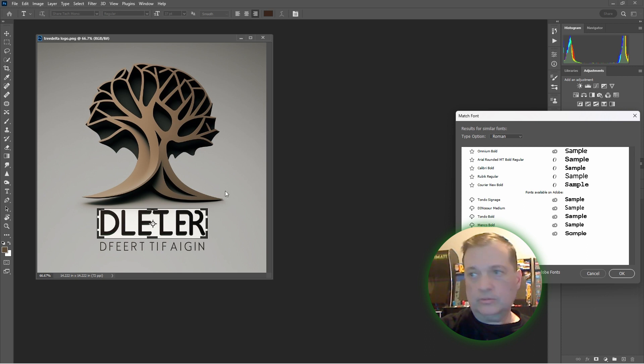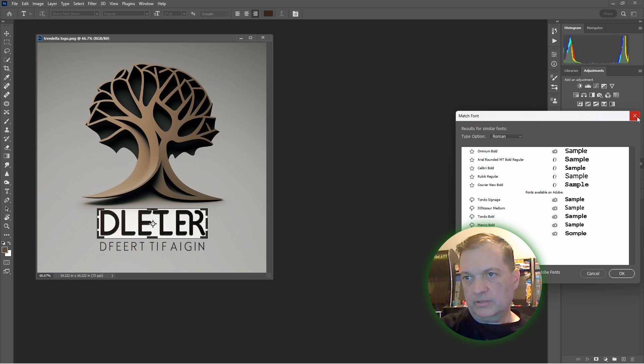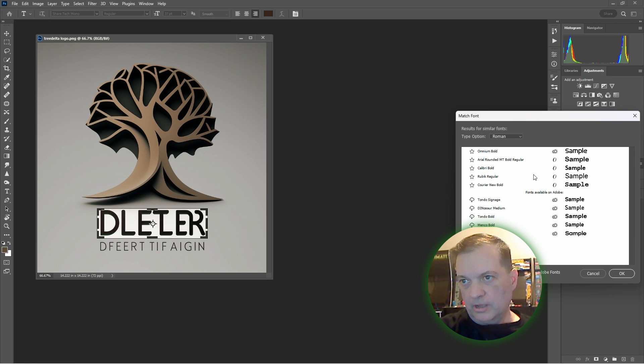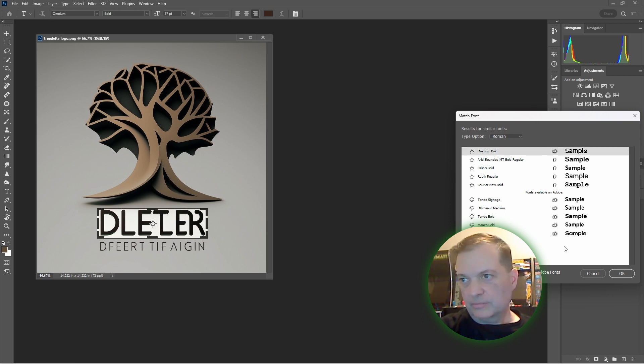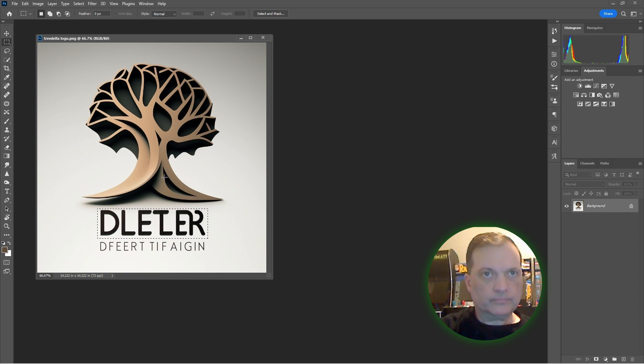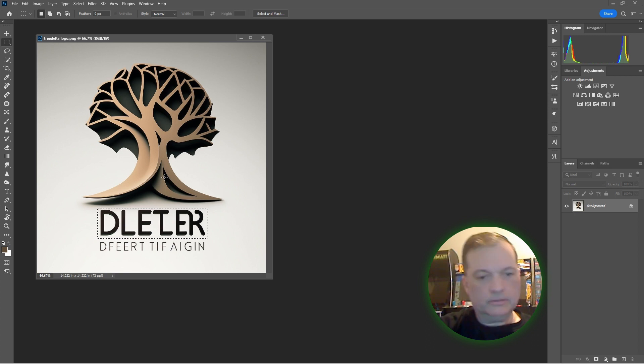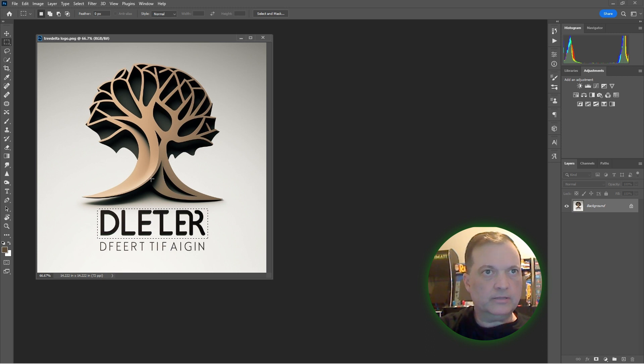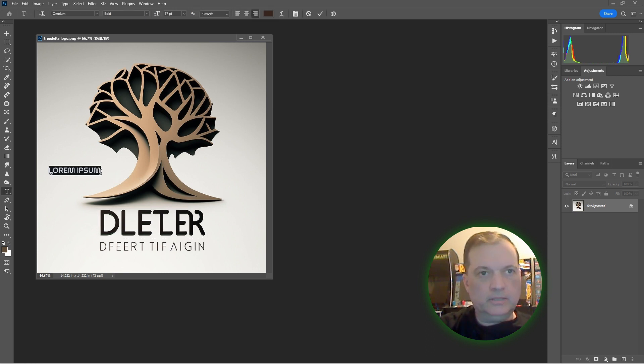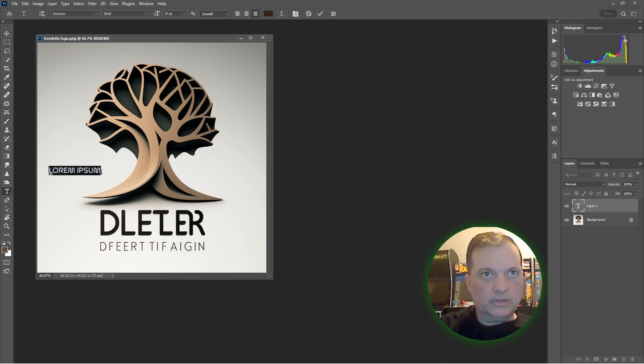And that one does look very similar. I really like this one. We need to download Omnium Bold as the closest look. All right, so we'll download that.